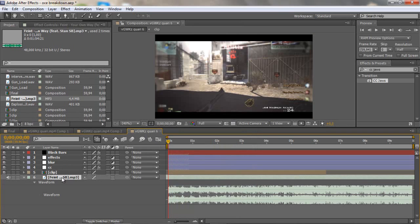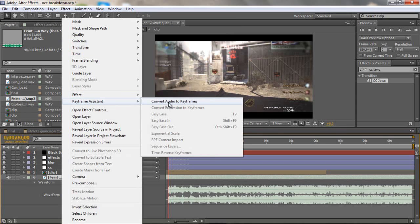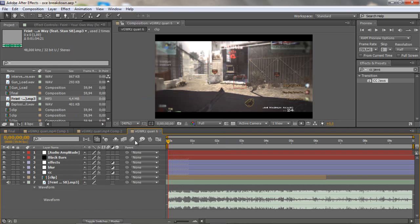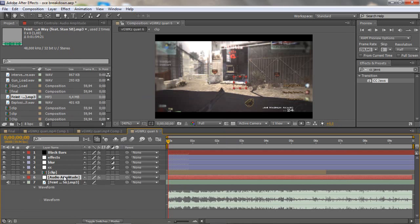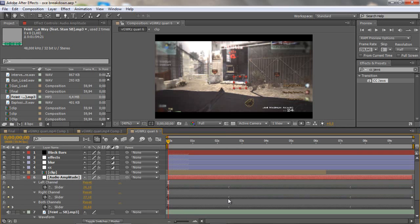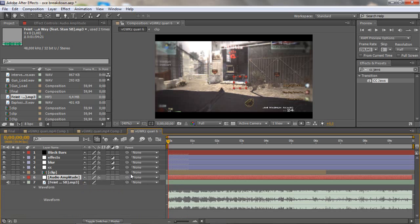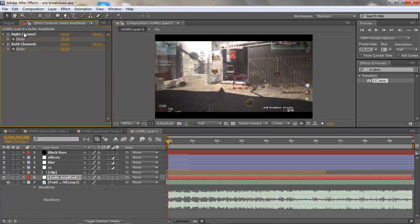Right-click on the song, go to Keyframe Assistant, and select Convert Audio to Keyframes. That should make a null object. On the Audio Amplitude null object we get all these keyframes.